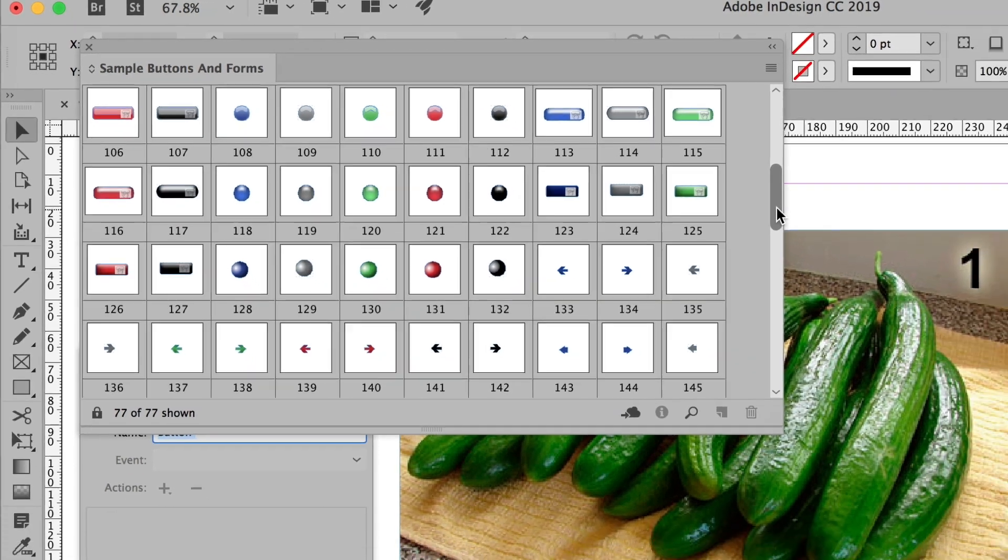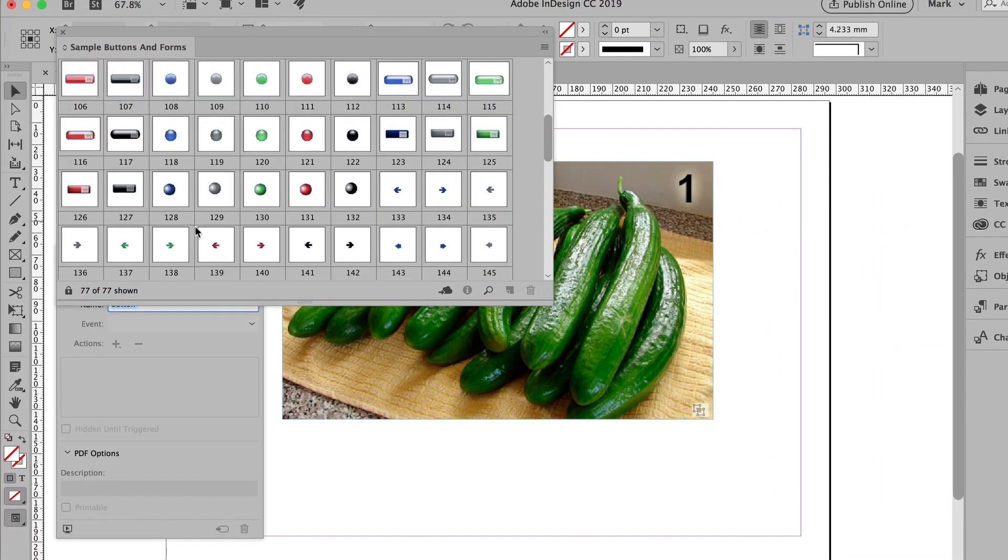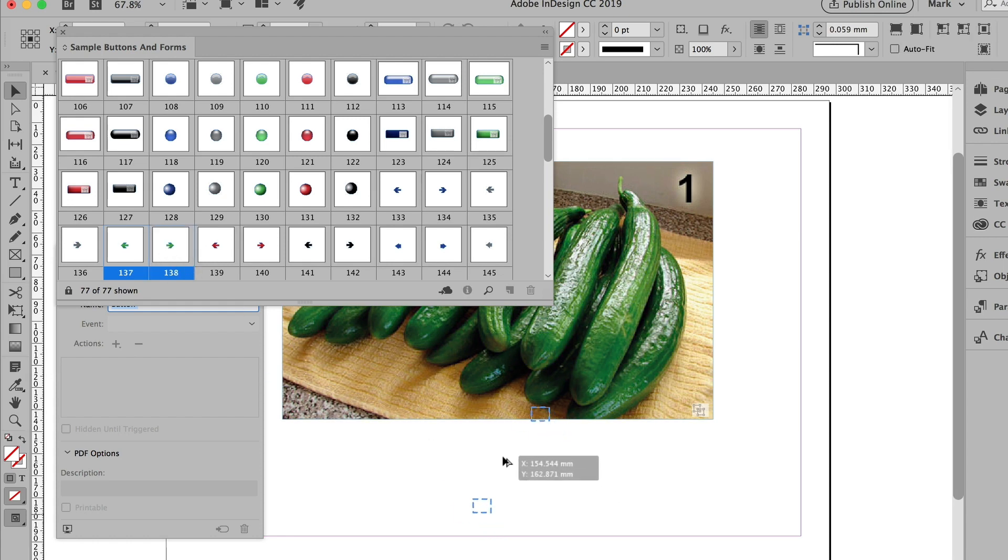I want some arrows. So here's a couple, a green arrow pointing to the left. And if I shift click, another one pointing to the right. Then I'm just going to drag them out onto the page and drop them.